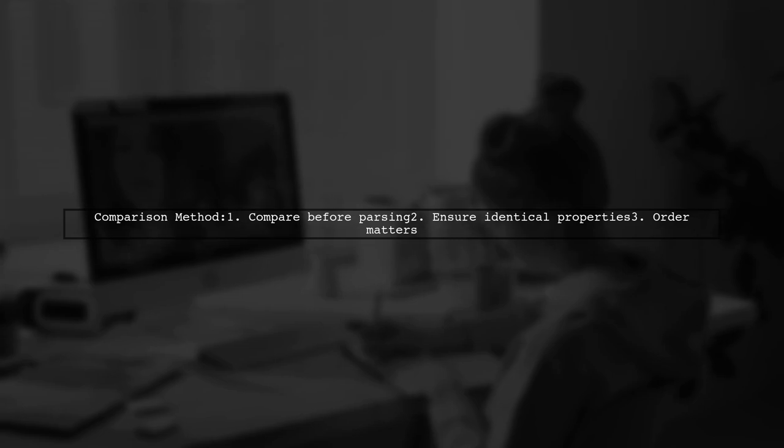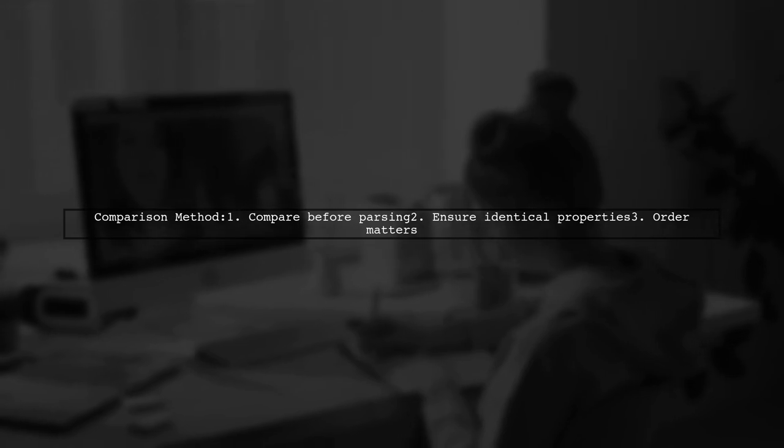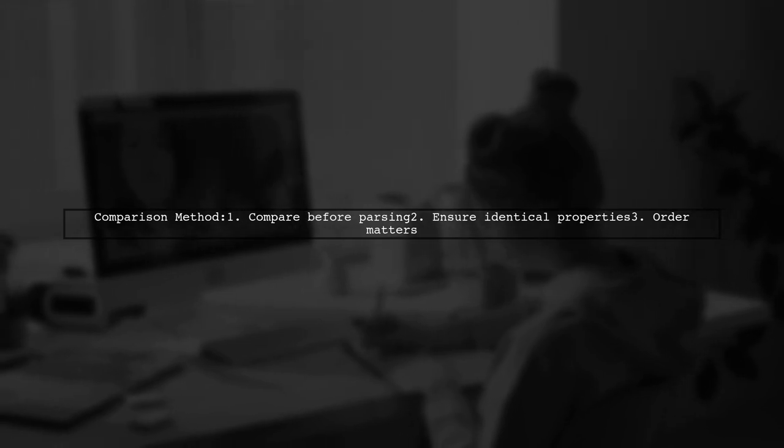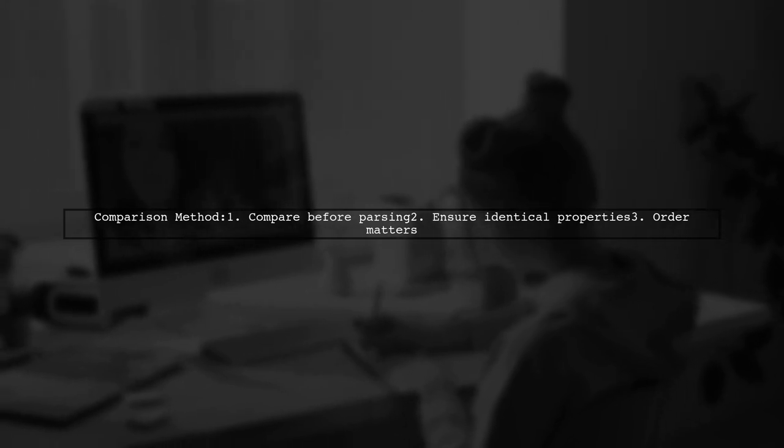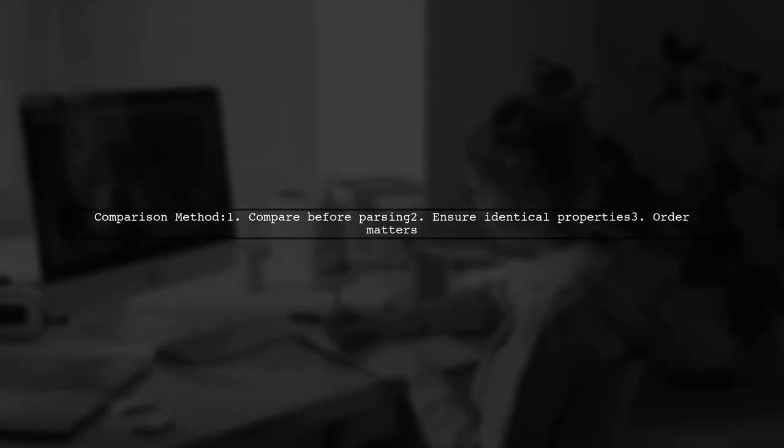This method works only if the objects are identical, including the order of properties.